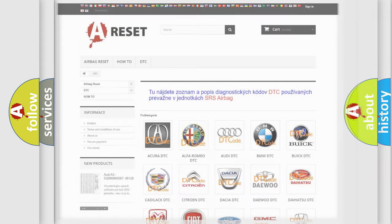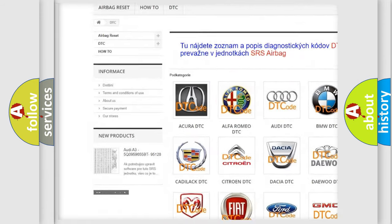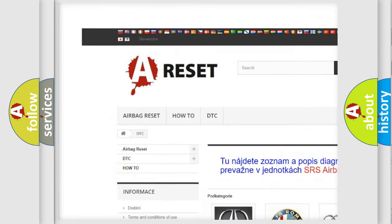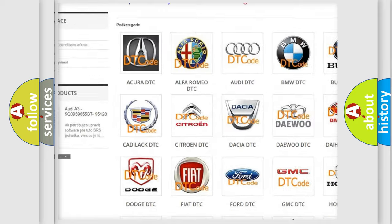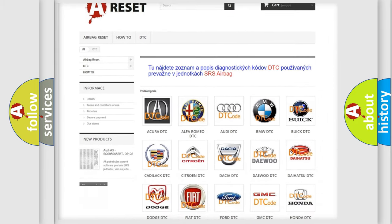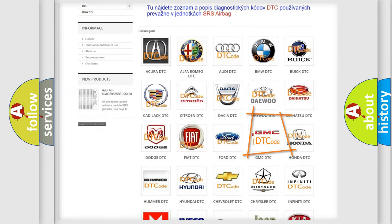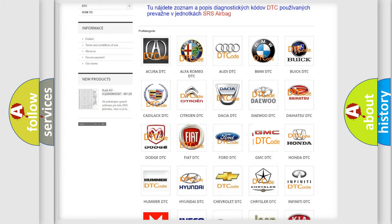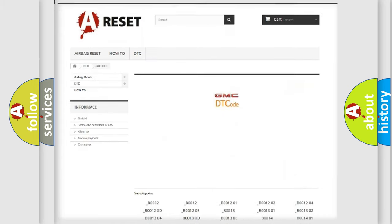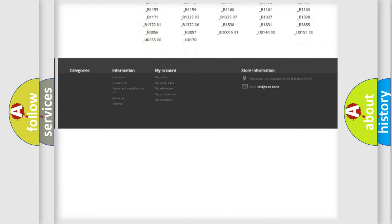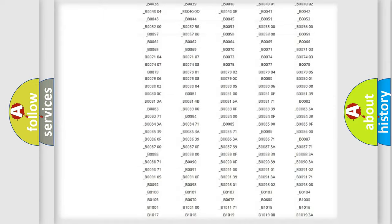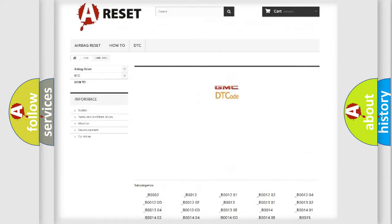Our website airbagreset.sk produces useful videos for you. You do not have to go through the OBD2 protocol anymore to know how to troubleshoot any car breakdown. You will find all the diagnostic codes that can be diagnosed in GMC vehicles.